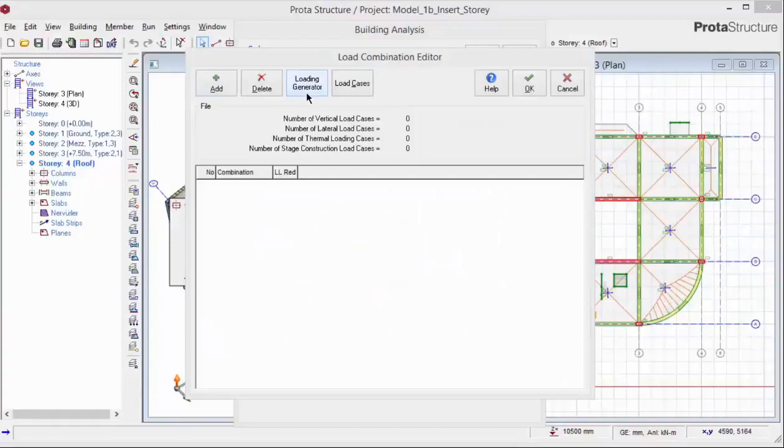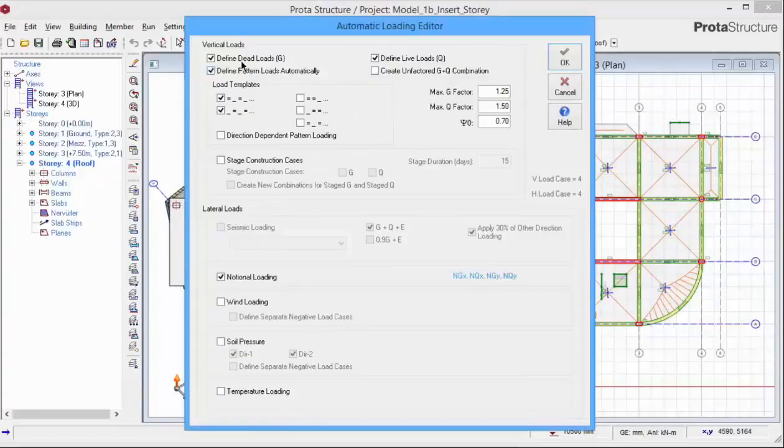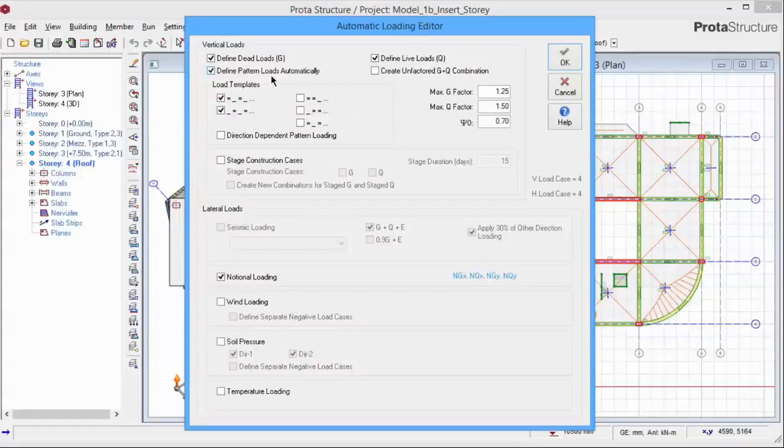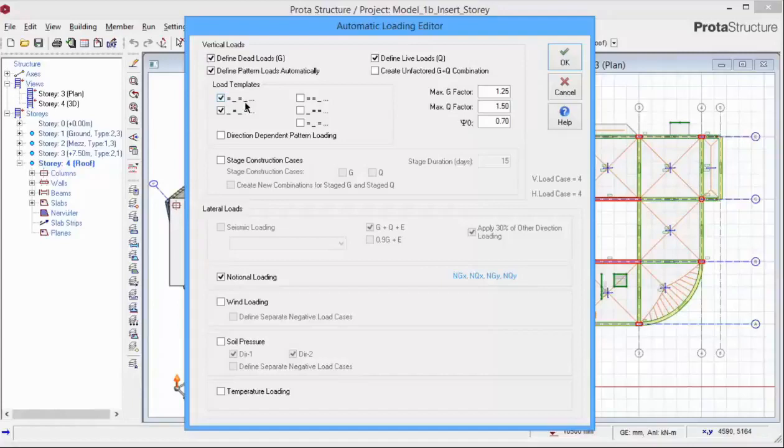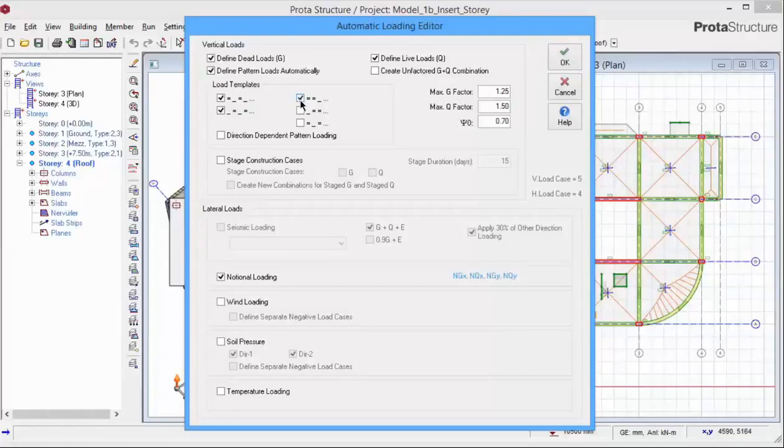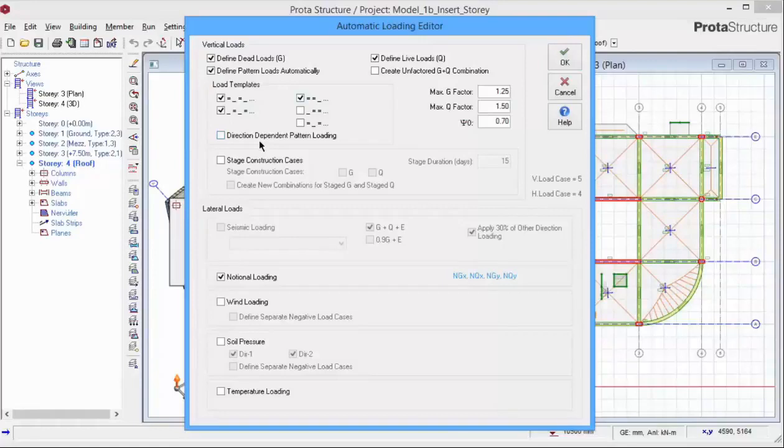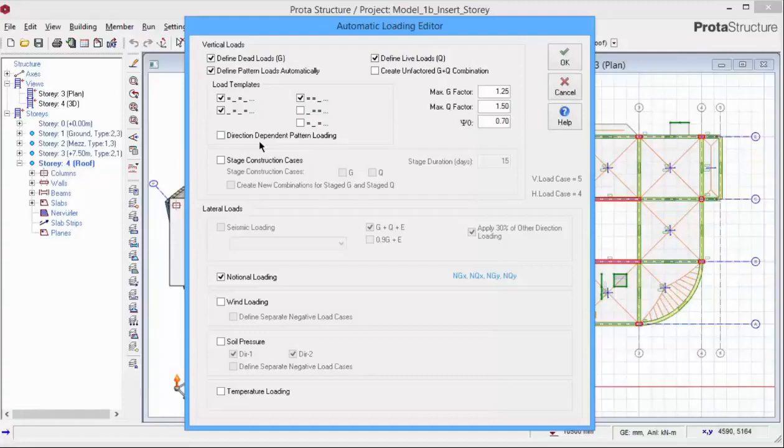Pick Load Generator. Check Define Dead Load G and Define Live Load Q. Pattern Loading can be defined automatically. The first option shows Alternate Span Loaded with the first span loaded. The second pattern is also Alternate Span Loaded but with the first span unloaded. The third pattern is the first two adjacent span loaded with the third span unloaded. The direction dependent pattern loading will ensure that pattern loading is done for direction 1 as well as direction 2 on the plan view.